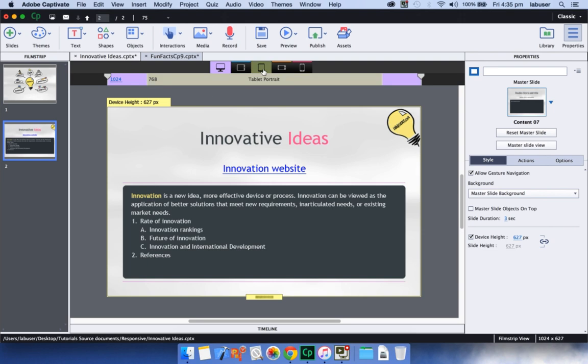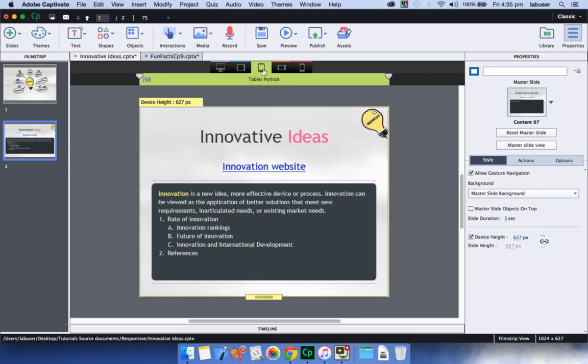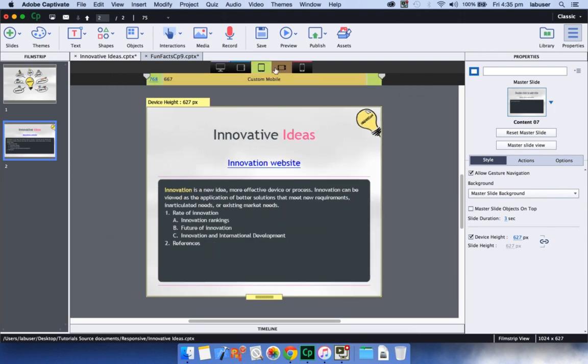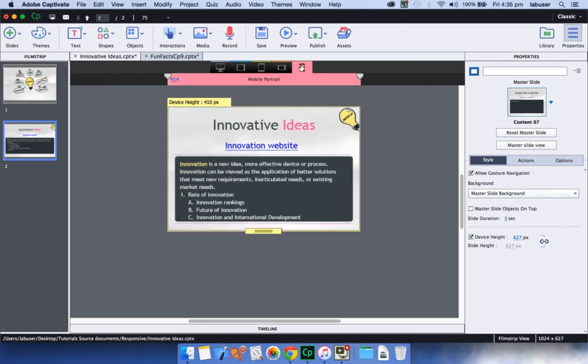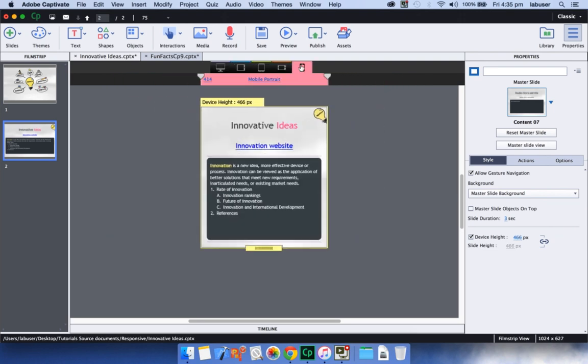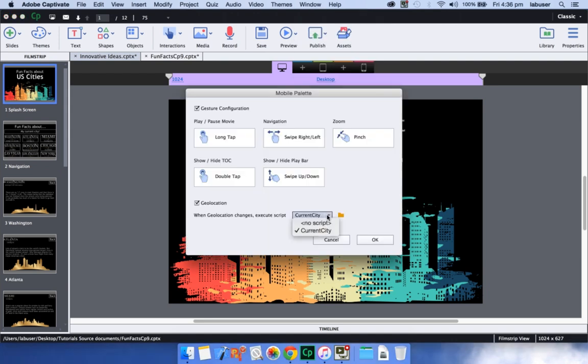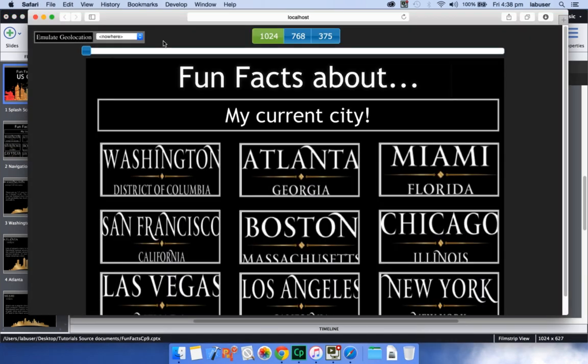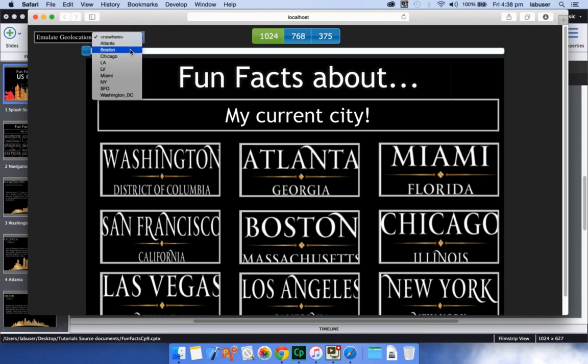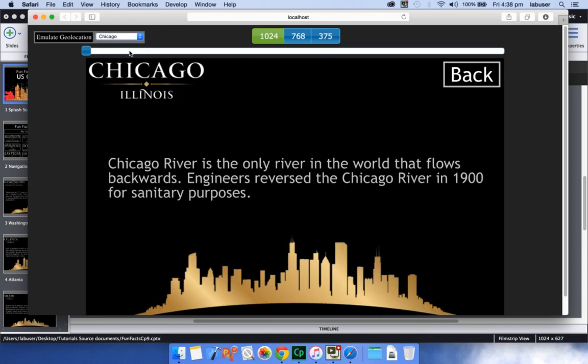The multi-formatted text captions and hyperlinked text will flow seamlessly in your breakpoints in responsive courses. For your geolocation enabled courses, you can now have project level geolocation action and you can also emulate locations during preview to effectively test your geolocation project.